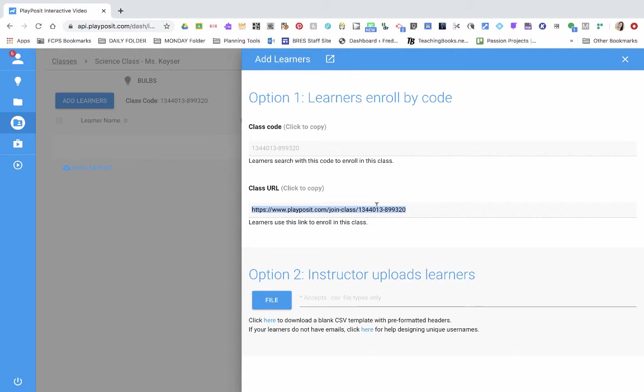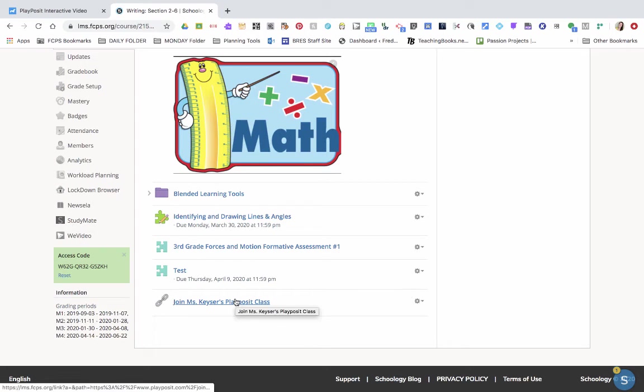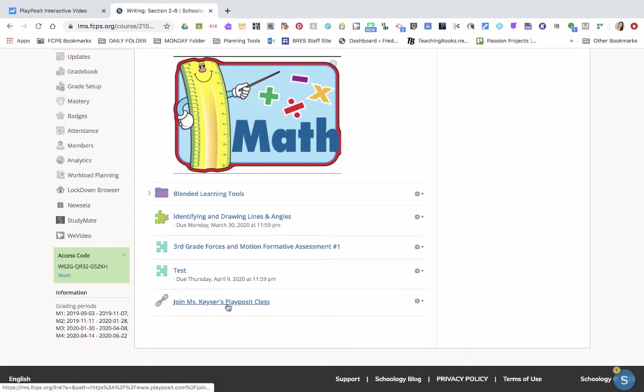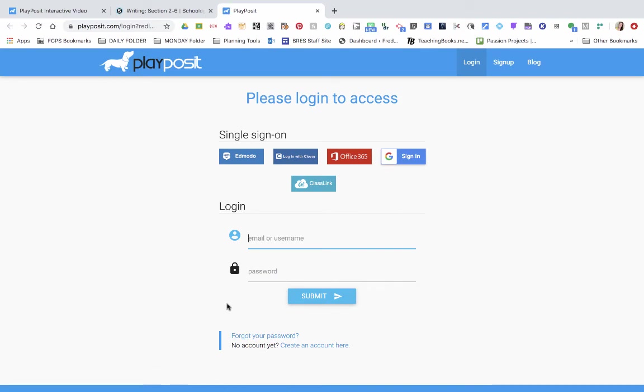I'll show you what the student view looks like and how they join your class. Once you've linked it into your class, whether it's Schoology or Google Classroom, or just sending a link in an email, this is linked in my sandbox account. Once you've clicked on your link, join Miss Kiser's PlayPosit class, it'll take you to the same screen.